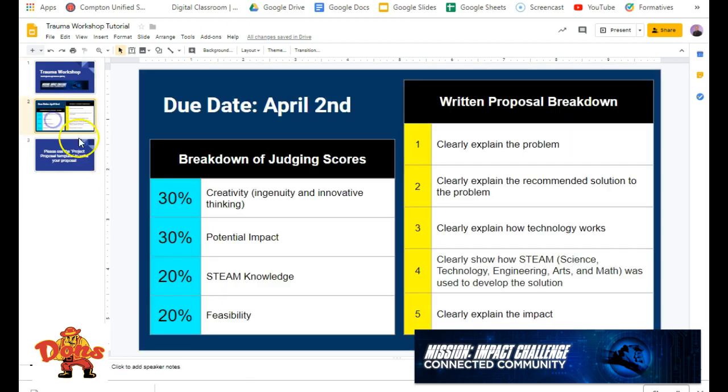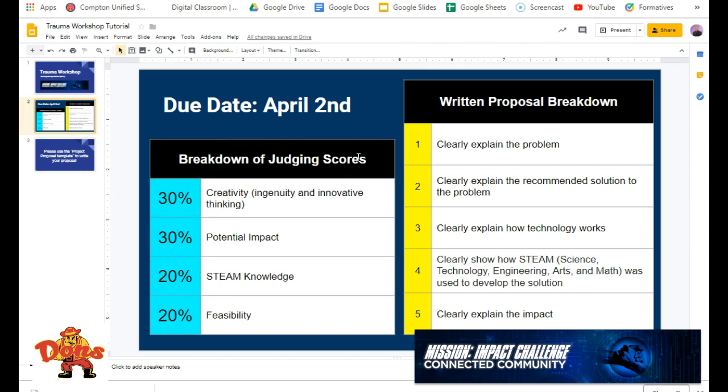What we just want to make sure we know is that we have to have a written proposal submitted by April 2nd at the latest, preferably April 1st, because we want to be able to read it to make sure that when we submit it, it is good to go, because our goal is to make a massive impact and to win this, because let's be honest, we're awesome.